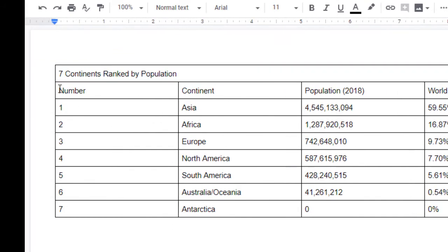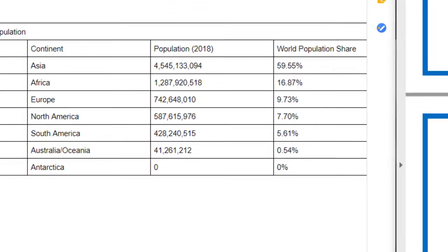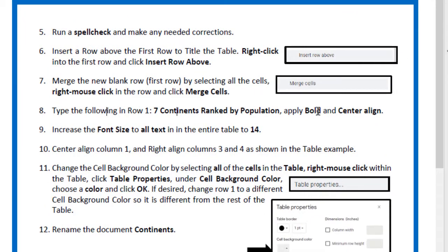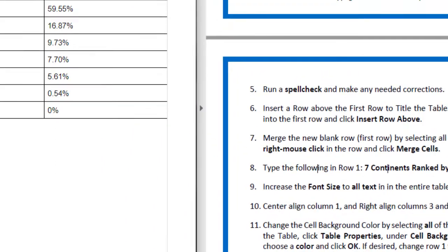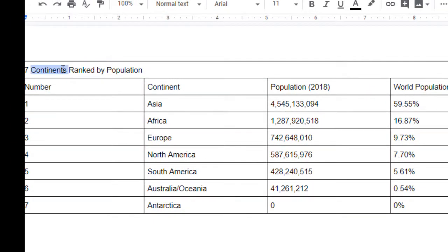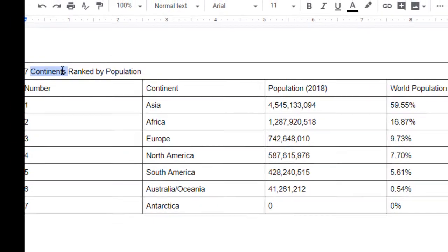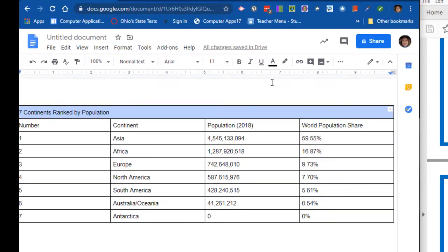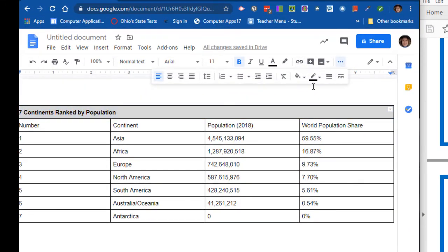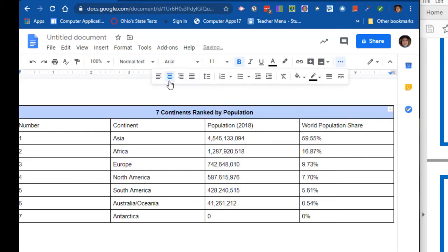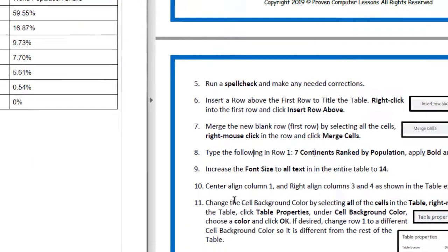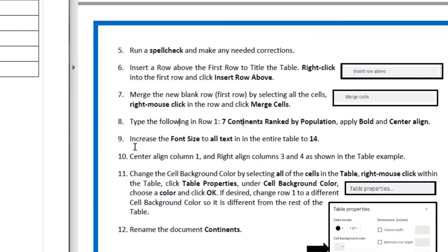It says apply Bold and Center Align. Let me select it again and I'm going to do Bold, then I'm going to come over and get the Center Align button, and now it's center aligned.